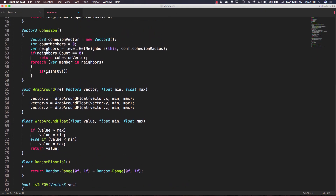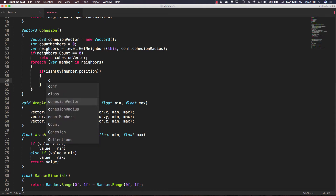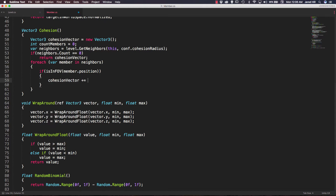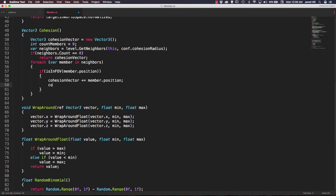Now let's go back up to our cohesion function, and inside of it we are going to pass in member.position. What we need to do is actually update our cohesion vector, so we're going to say cohesion vector plus equals member.position, and we're going to increase the count members.